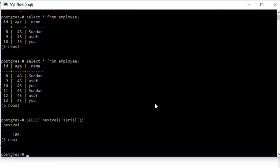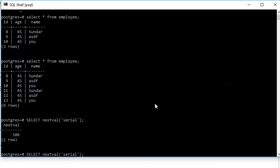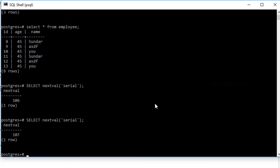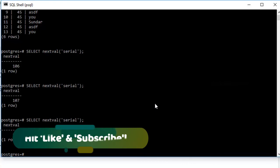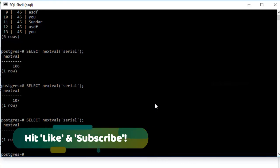It's showing 106 because prior to this I've already executed this statement five times. Every time you execute this statement, it will increment the value by 1. It's hard to explain exactly what a sequence is in this video. It's more of a database concept, but I hope you got a sense of what it is.